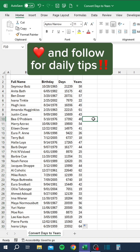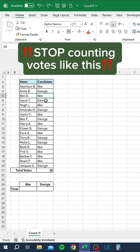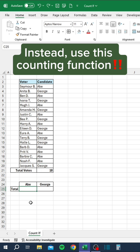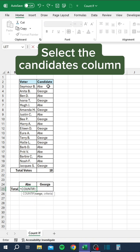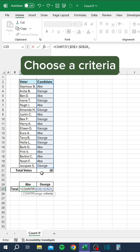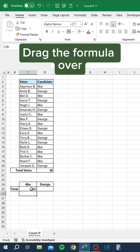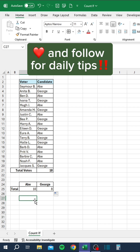Like and follow for daily tips. Stop counting votes like this. Instead, use this counting function. Select the candidate's column, choose a criteria, and drag the formula over. Like and follow for daily tips.